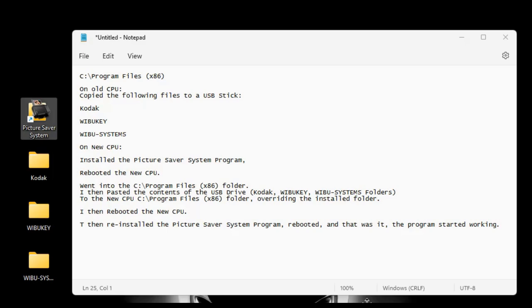I'm going to try to make this as fast as possible. Basically, I was having an issue installing the Picture Saver System program to my new computer.